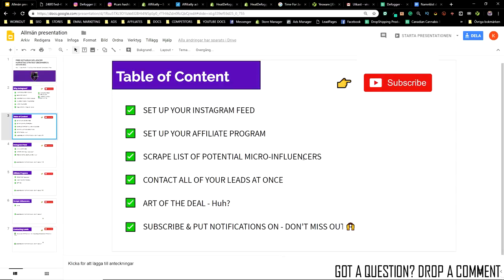You will be setting up your own affiliate marketing program on your store and invite micro influencers to come and work for you. First: set up your Instagram feed. Second: set up your affiliate program. Third: scrape a list of potential micro influencers in bulk via a tool called Jarby — more on that later. Fourth: contact all your leads at once by creating campaigns with mail merges — you can send up to 500 influencers at once. Then we have the 'art of the deal,' which is basically how you can convince these influencers to join.